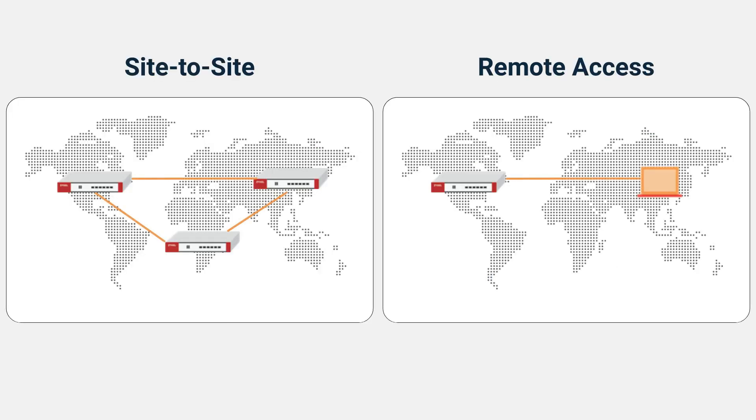Zycel VPN supports two main types of VPN, which are also common remote working modes.